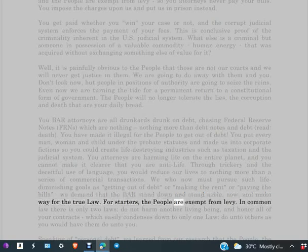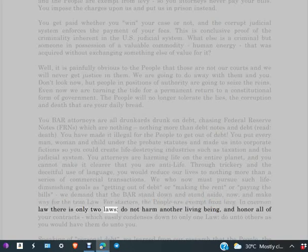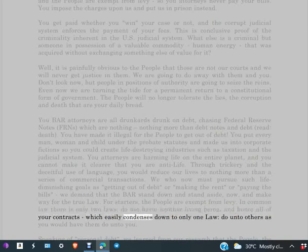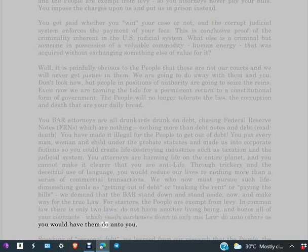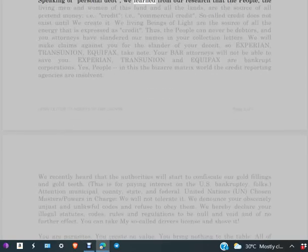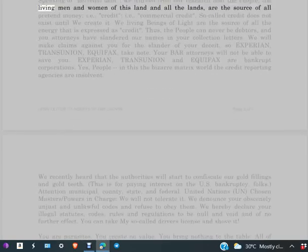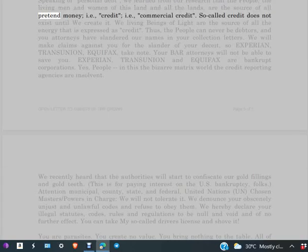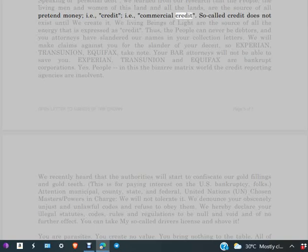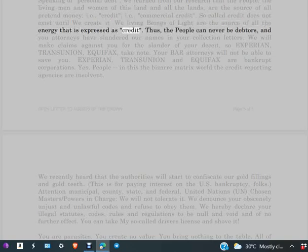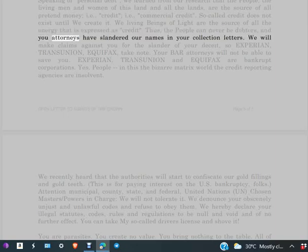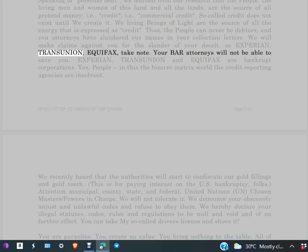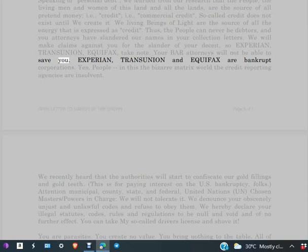For starters, the people are exempt from levy. In common law, there is only two laws: Do not harm another living being, and honor all of your contracts, which easily condenses down to only one law: Do unto others as you would have them do unto you. Speaking of personal debt, we learned from our research that the people, the living men and women of this land and all the lands, are the source of all pretend money, i.e. credit, i.e. commercial credit. So-called credit does not exist until we create it. We living beings of light are the source of all the energy that is expressed as credit. Thus, the people can never be debtors. And you attorneys have slandered our names in your collection letters. We will make claims against you for the slander of your deceit. So Experian, TransUnion, Equifax, take note, your BAR attorneys will not be able to save you. Experian, TransUnion and Equifax are bankrupt corporations.